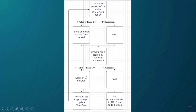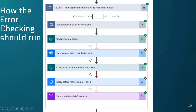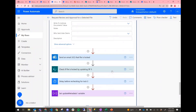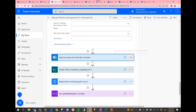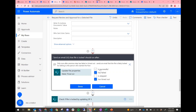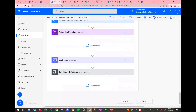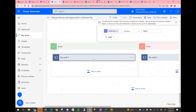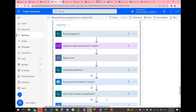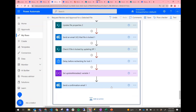What we want to see is all green: we can update file properties, skip sending an error email, check the file is not locked by updating SharePoint, skip the delay, and set update metadata to true. The 'configure run after' option is accessed via the three dots on any action. By default it's set to 'is successful.' By setting it to 'has failed' and 'has timed out,' we make the flow continue to loop instead of erroring out and having to start the approval all over again. Then we wait for the approval, do some extra steps, run error checking again, and at the very end send a confirmation email that the approval has been completed.